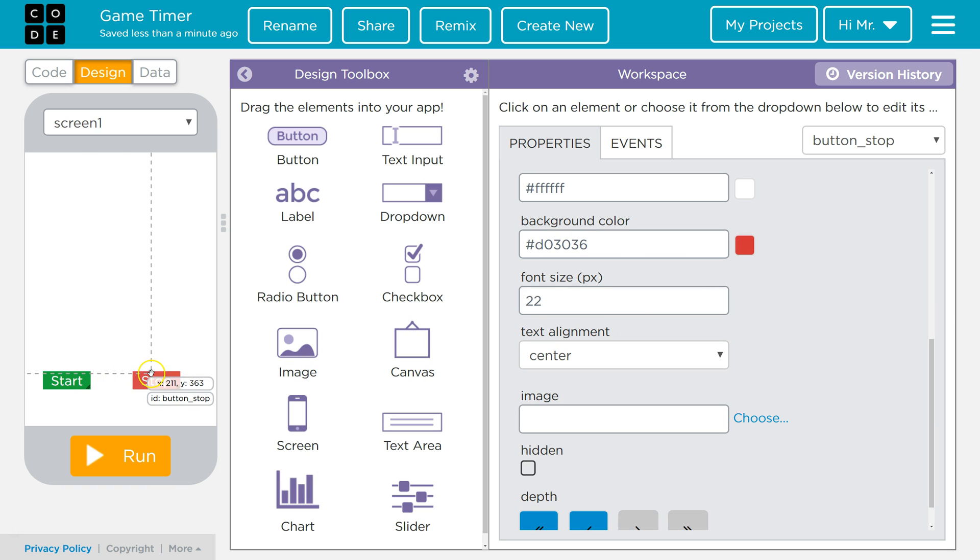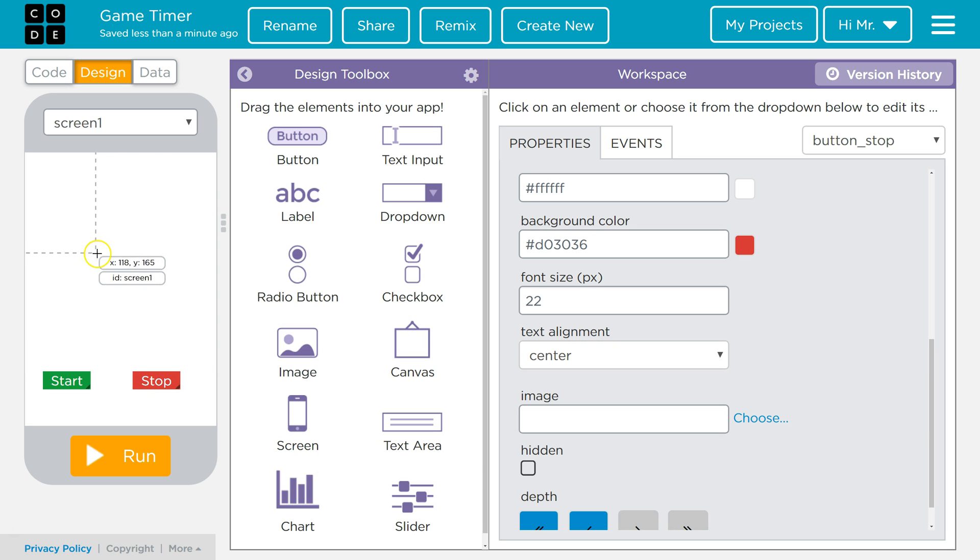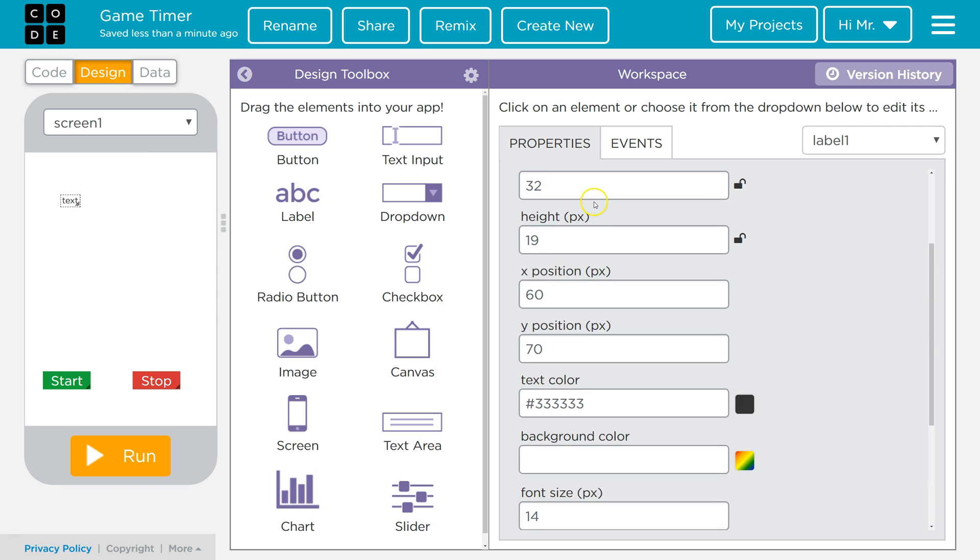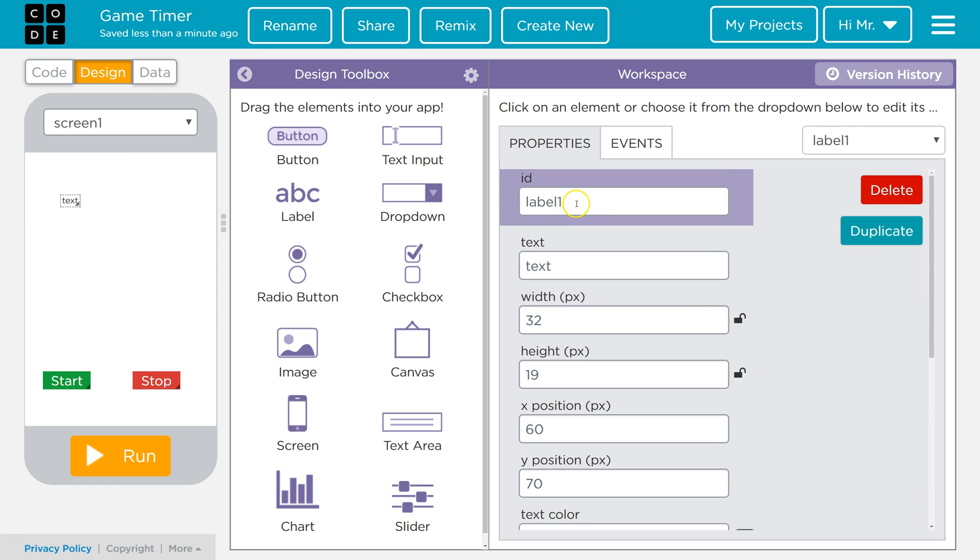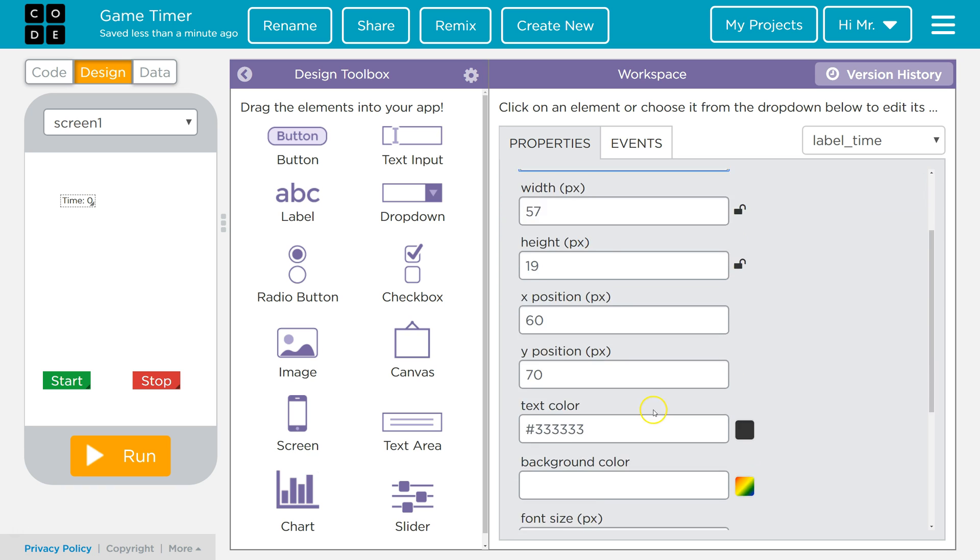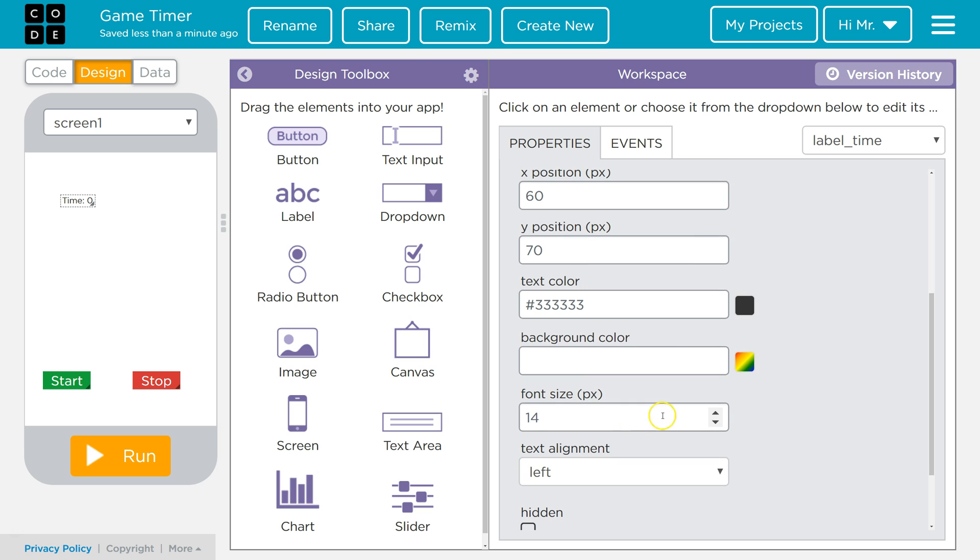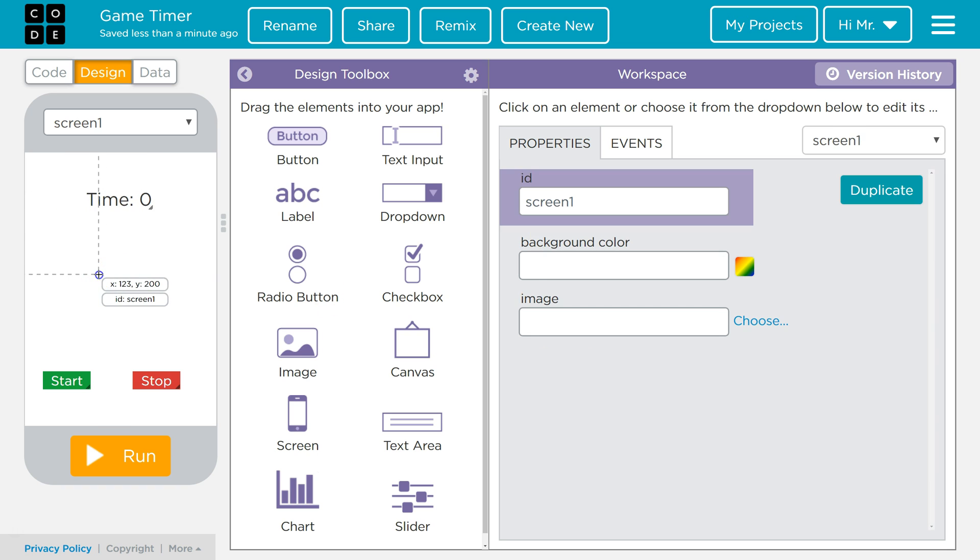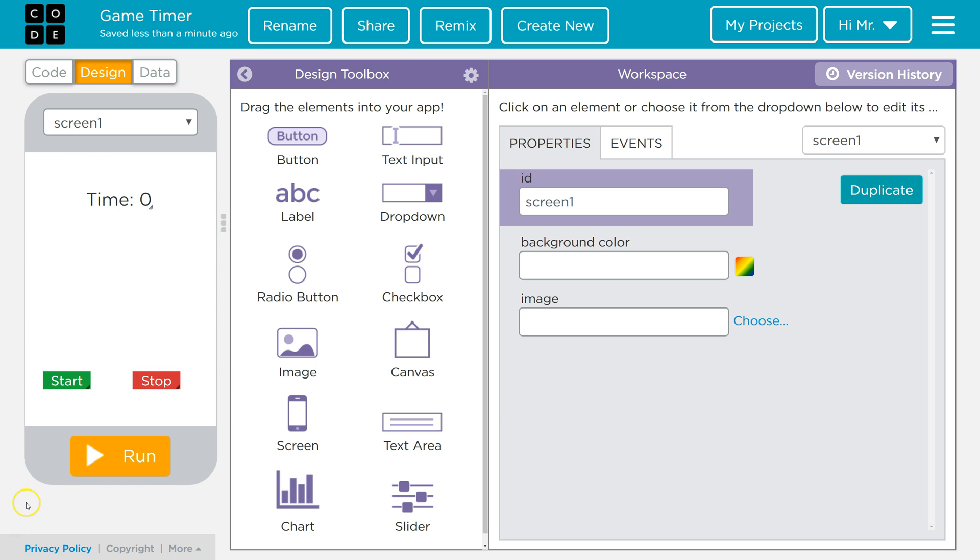So we've got our start and stop button. Next we're going to have to have a label that'll be our readout for the time. So I'm going to grab a label. I'm going to go up to label. I'm going to call it label underscore time. The text is going to start out at time colon and then zero because it'll start out at zero. Then we're going to increase the font size up to 30. So we can just move this around a little more centered. Now we've got our interface and we're going to start writing some code.